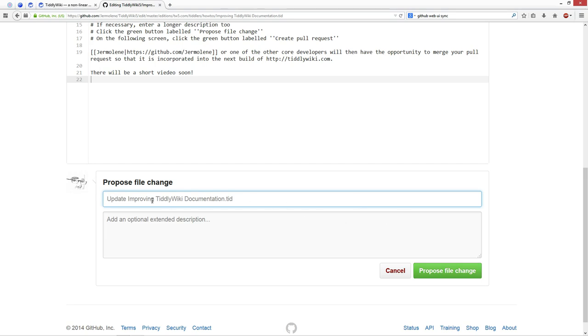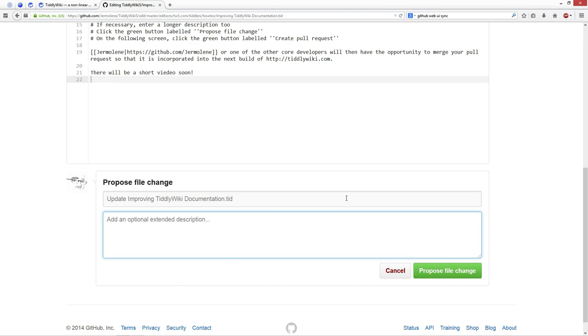In normal cases, update improving this Tiddler. There you have the possibility for some more explanations, why you think it is important to change it in that way. There should be something useful. I say propose file changes.